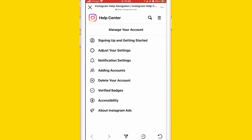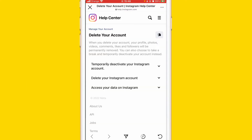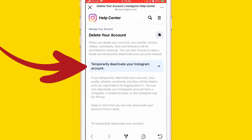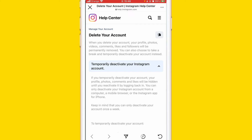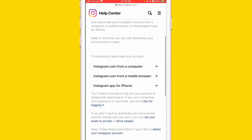Click on Delete Your Account as you can see here. After that this will pop up — what you want to do is click on Temporarily Deactivate Your Account. Click here as you can see, and this will pop up. Scroll down a little bit.